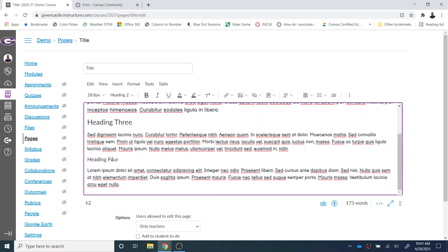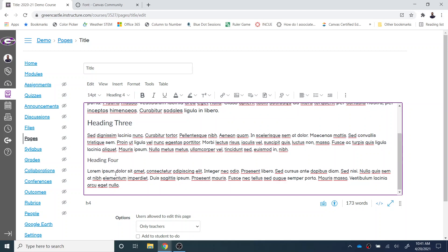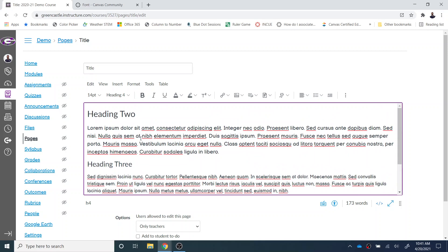Please be aware that if you are using Heading 4, that is already a size 14 font, so it does create a little bit of difficulty if you are changing the body of the paragraph to 14 as well. For headings 2 and 3, this works great and does make it a little bit easier for students to read.